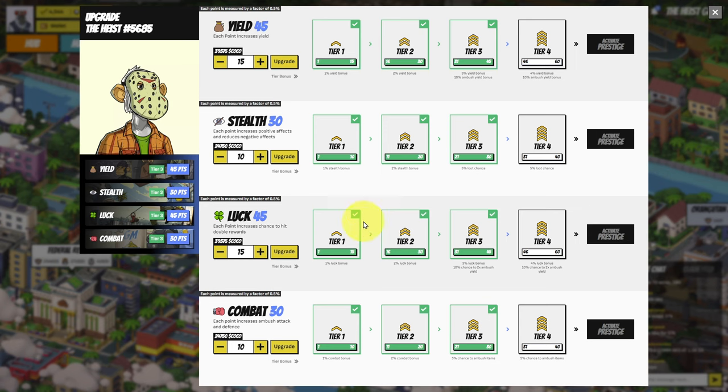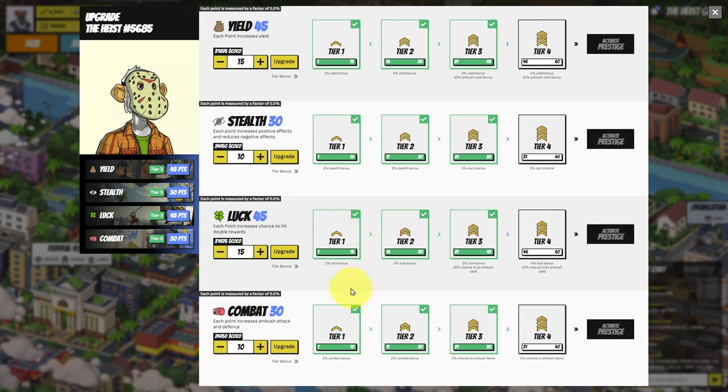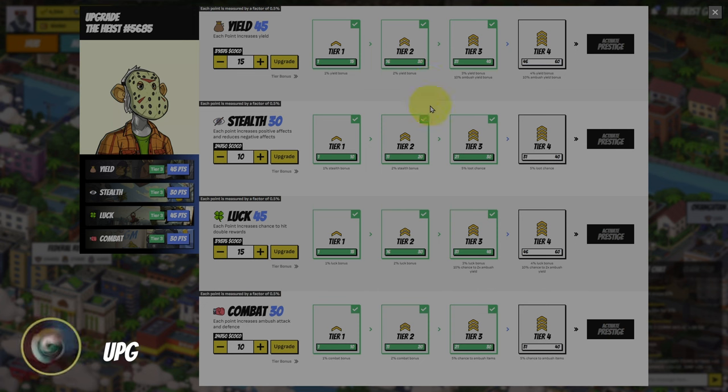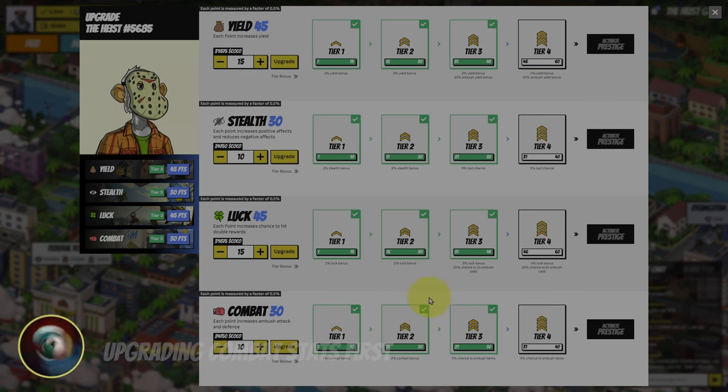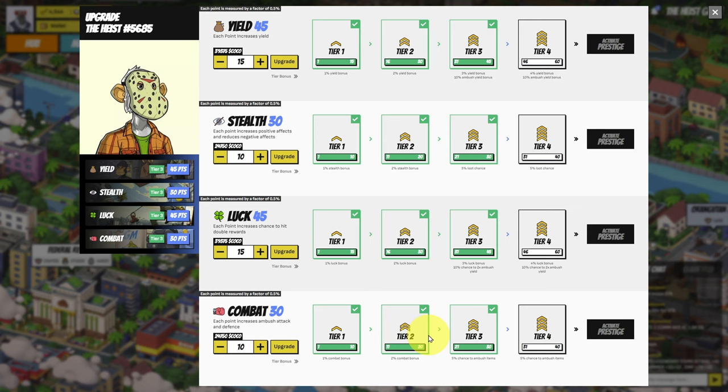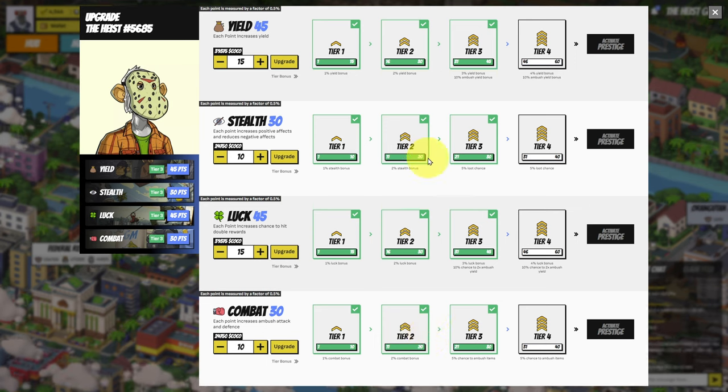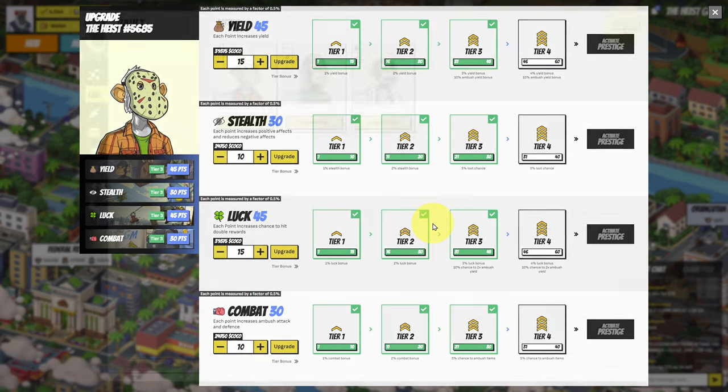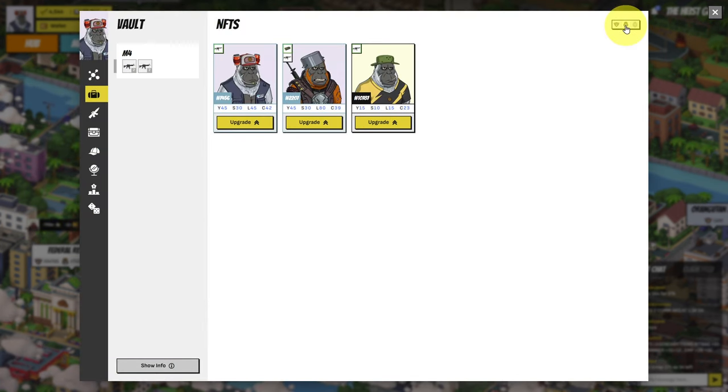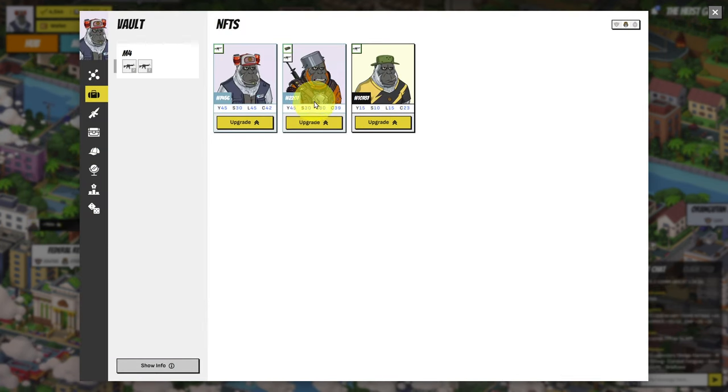If you're starting out smaller, maybe you can put in another 5 sol and bring everything up as much as you can. Exactly what's going to work best, I can't really say. My current strategy is to go with combat. Upgrade the combat first and the stealth. They are more affordable than luck and yield. And then go with yield and luck.